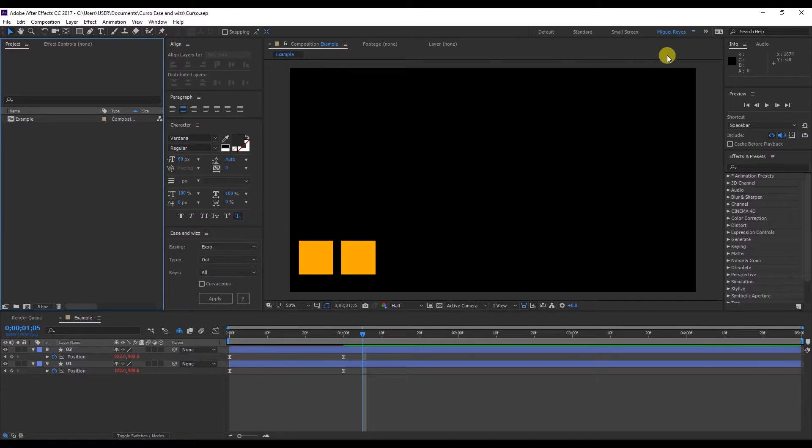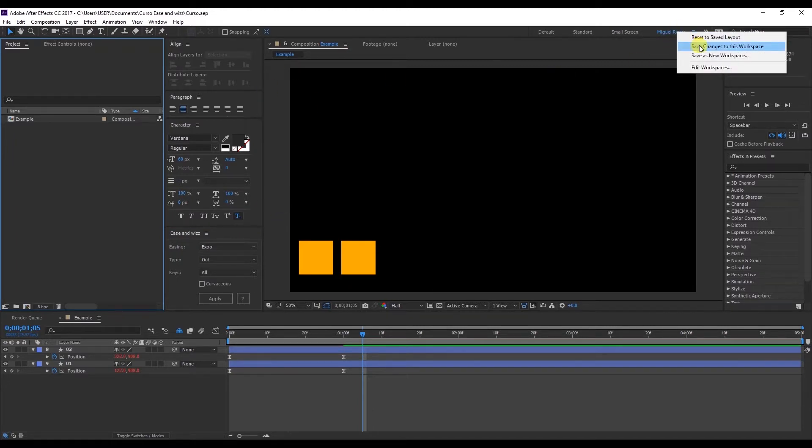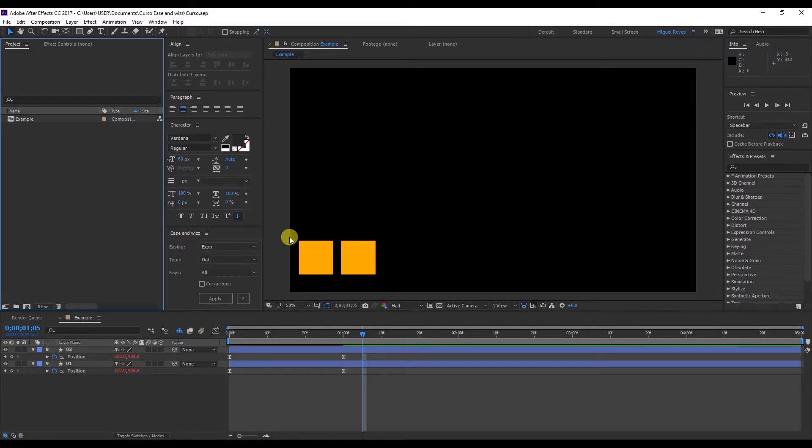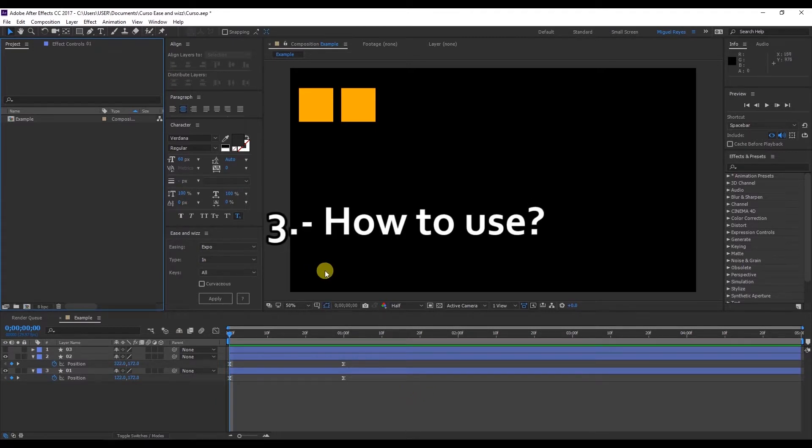You can even save the workspace just like this. So if you right click up here you can save changes to this workspace. And this way the plugin will always appear on my workspace. Okay great. Now the plugin is installed we can use it.